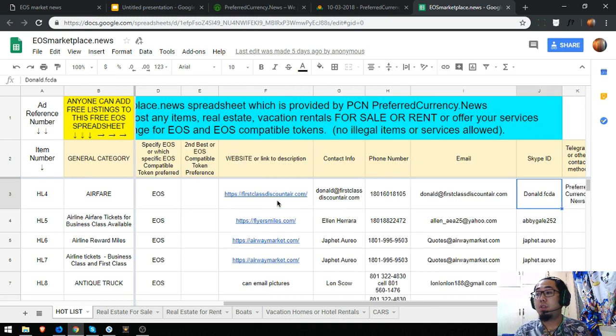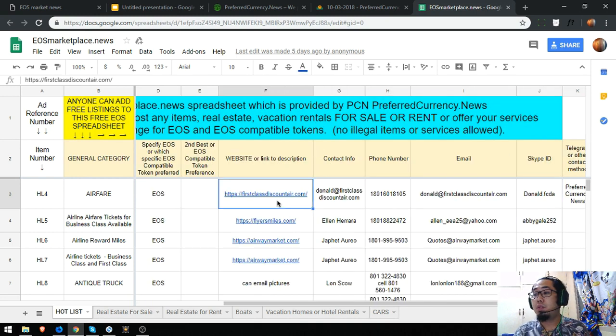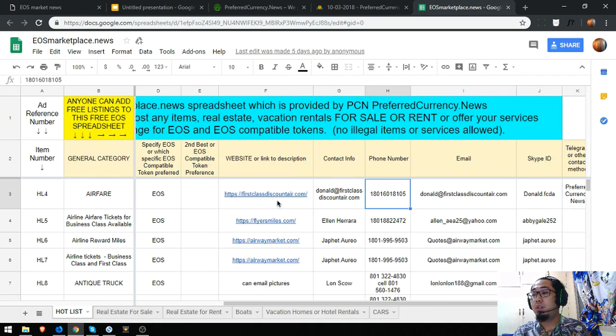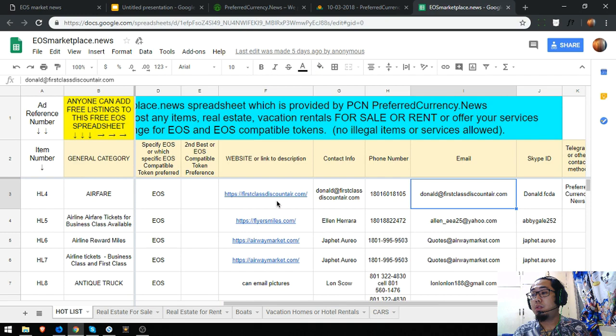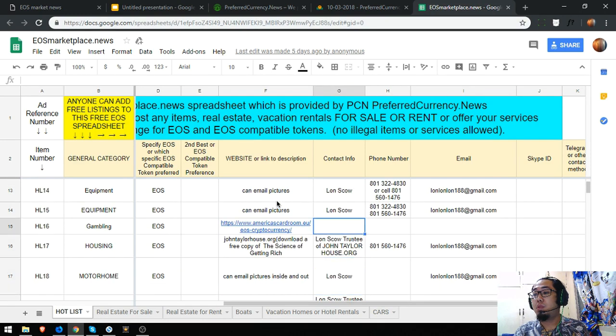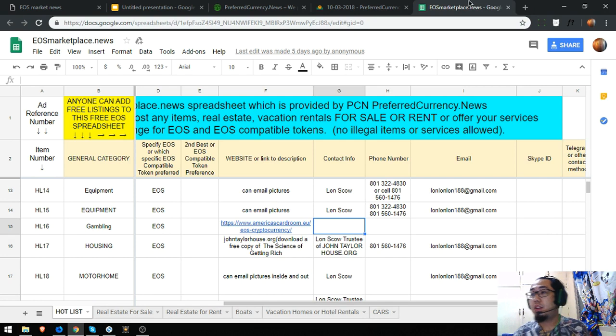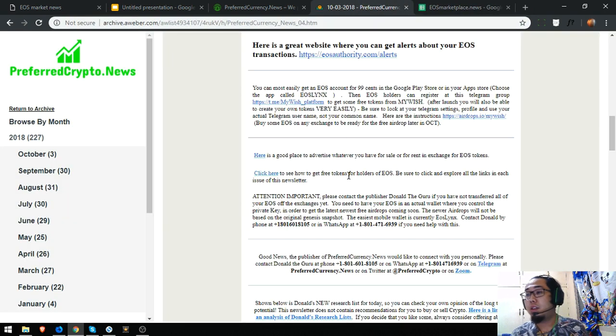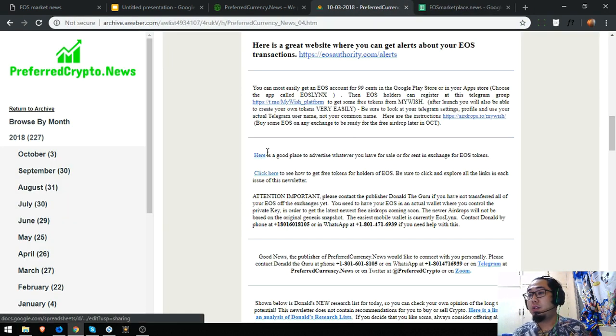Contact numbers are also here, contact email. Just have to click the link here.